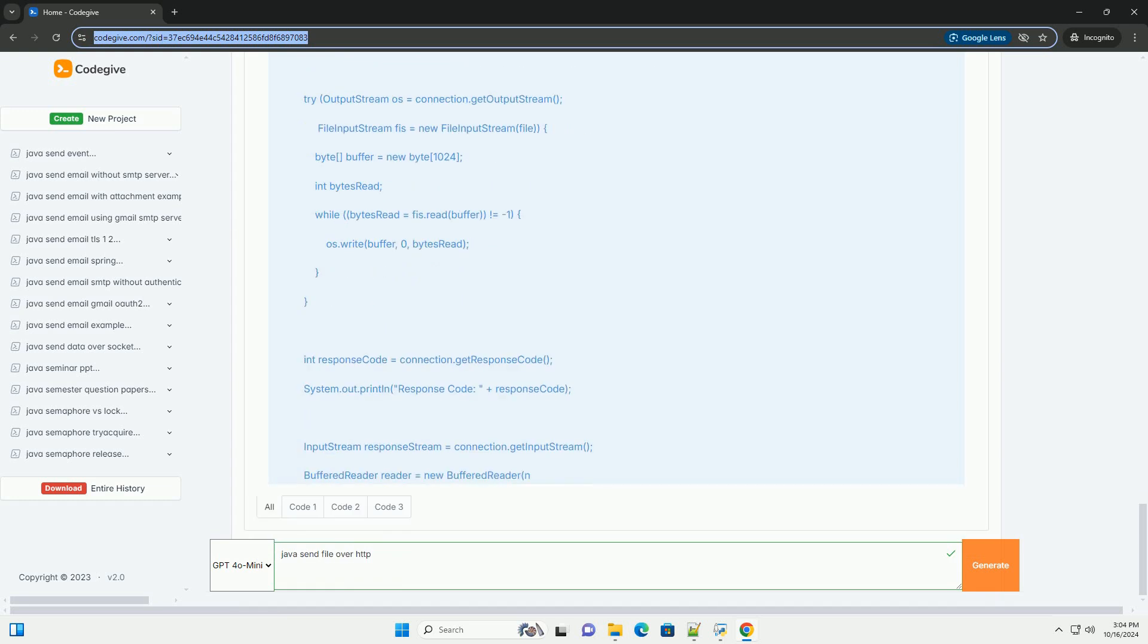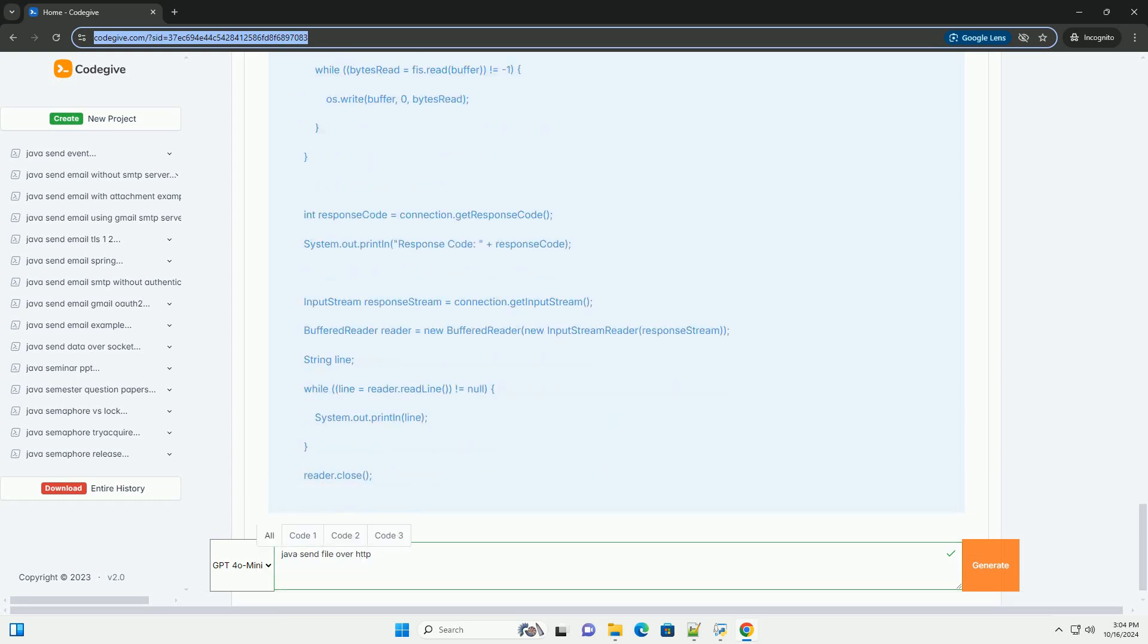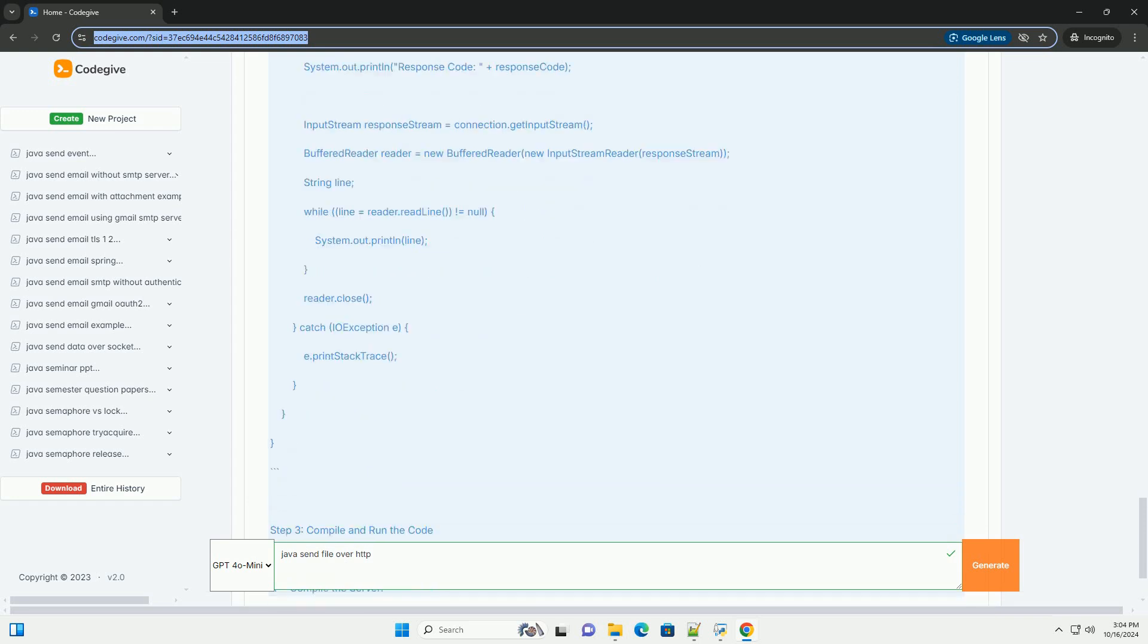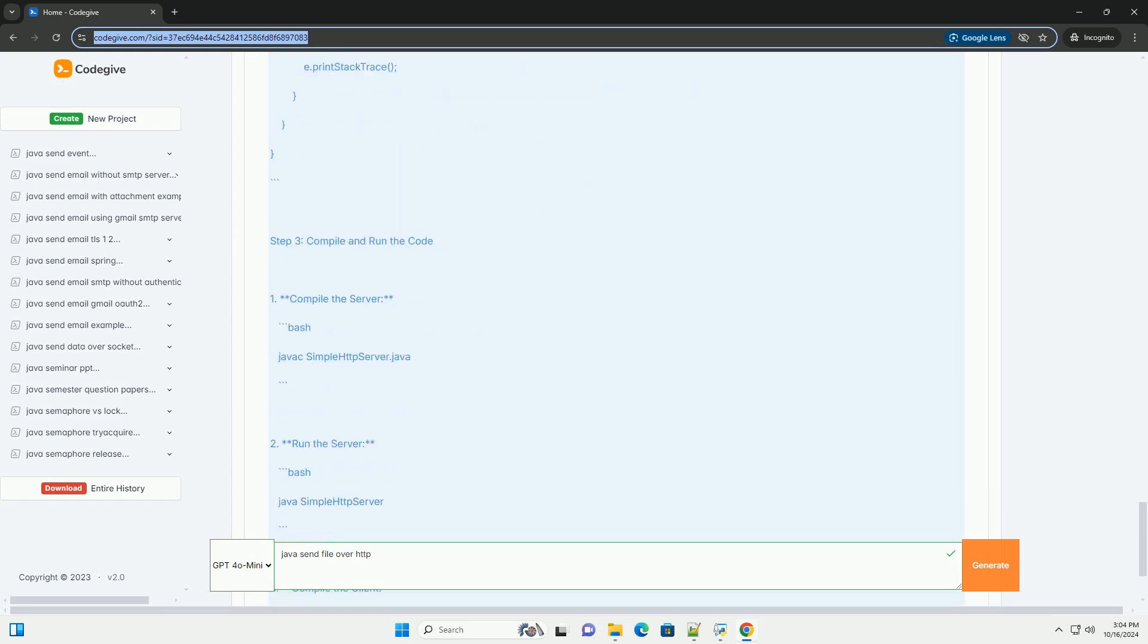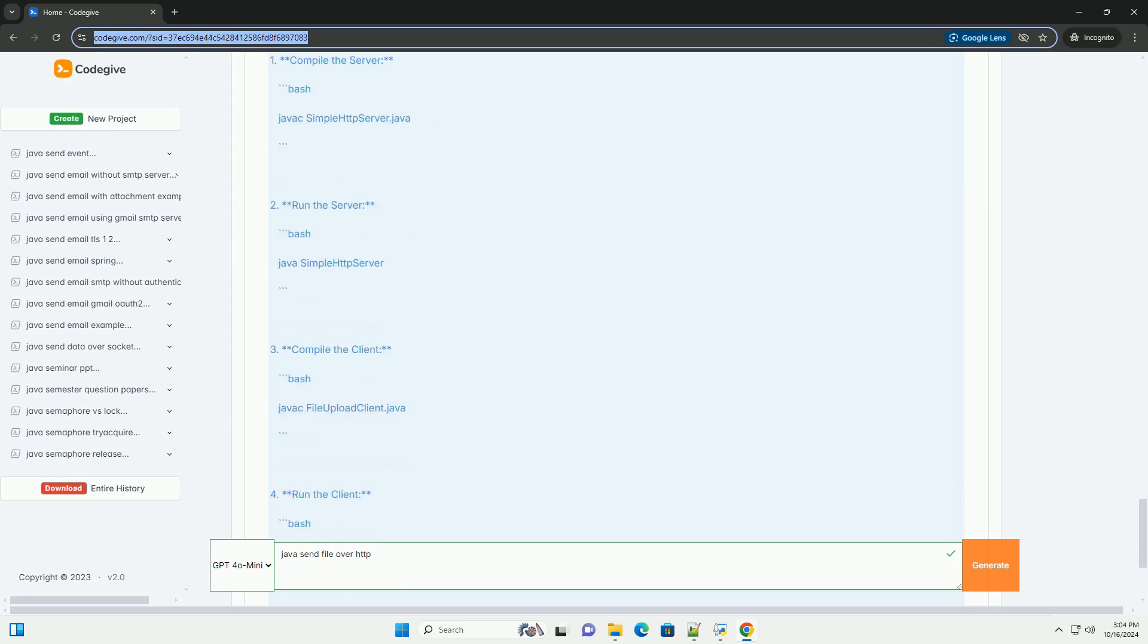Step 2, create the client to send the file. Now we will create a client that sends a file to the HTTP server we just created.